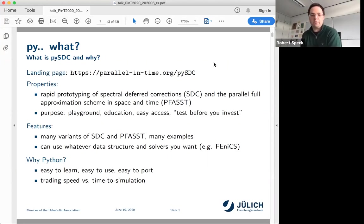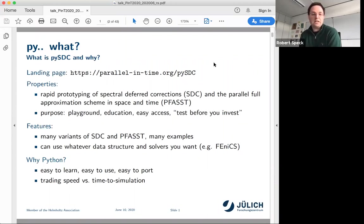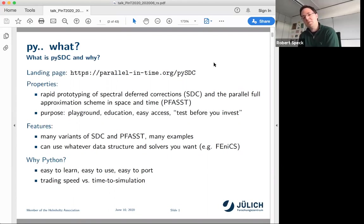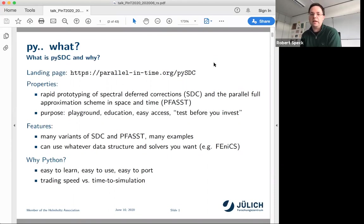In particular, it implements the parallel full approximation scheme in space and time — PFASST. The idea is to have a rapid prototyping framework where you can try new ideas and play with them, let students try their own ideas. The main point is 'test before you invest' — no use investing two years of a postdoc to find out SDC or PFASST methods aren't what you want. So the idea is to have code that tells you that much earlier.